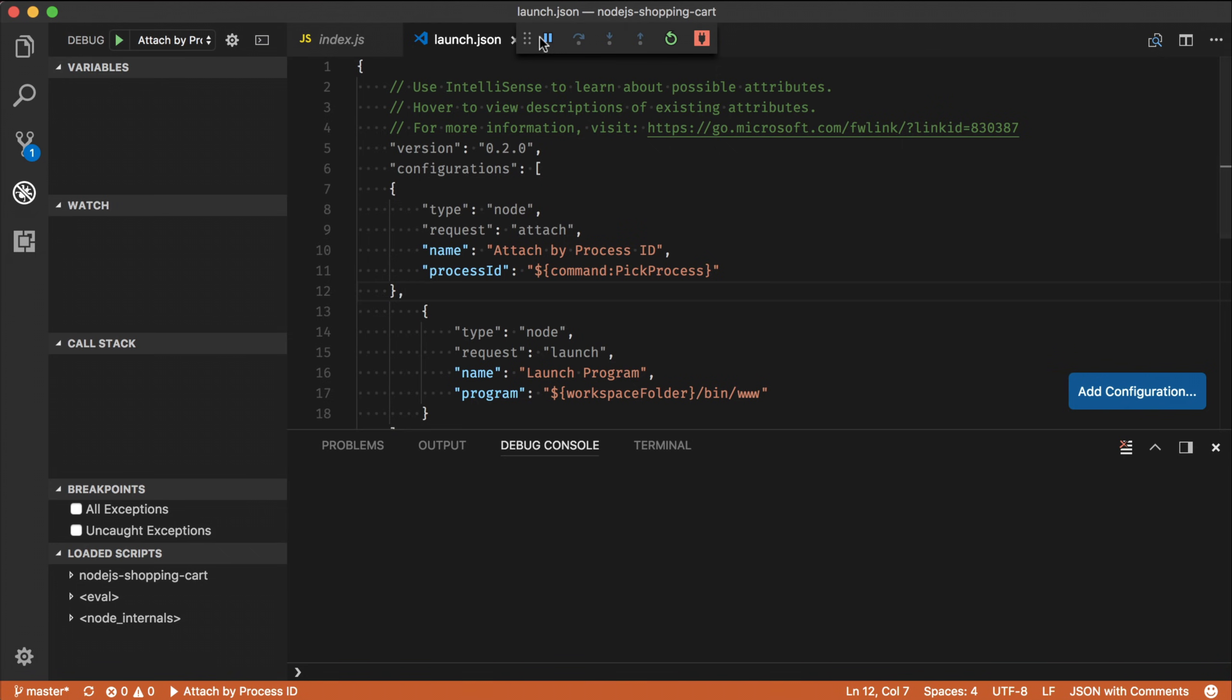And what you now see is that our debugger is now attached. I got this debug toolbar up in the top where I can restart. I can stop debugging and I can pause and doing a lot of things.